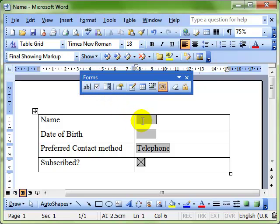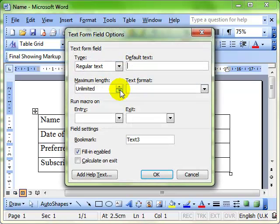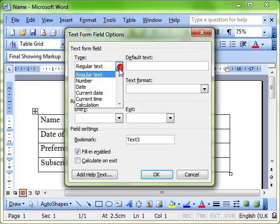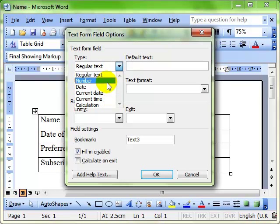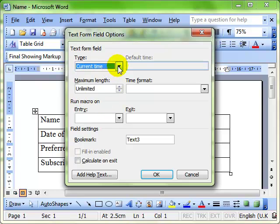There's the field. We can then adjust the properties of the field using the form field options button. And here we can choose what type of field it's going to be, what kind of information that field is going to accept.